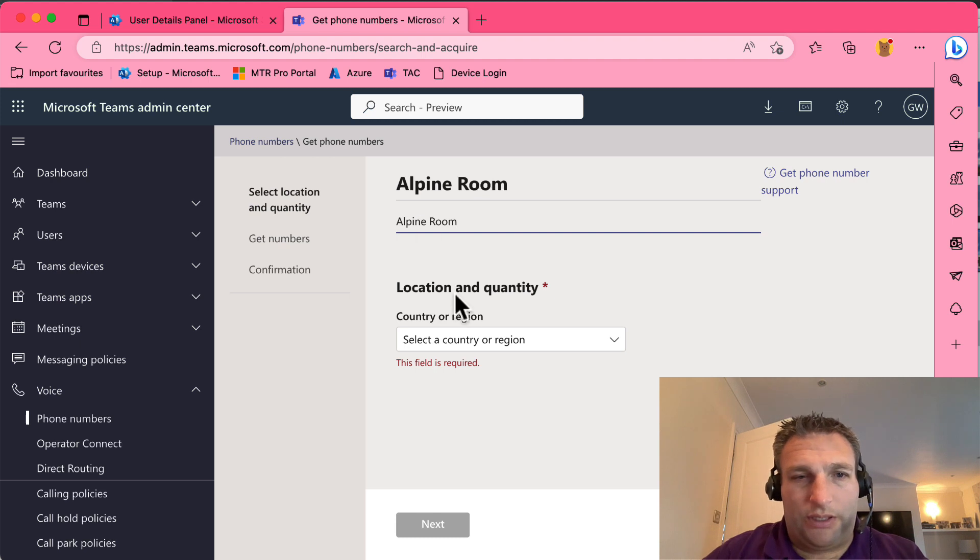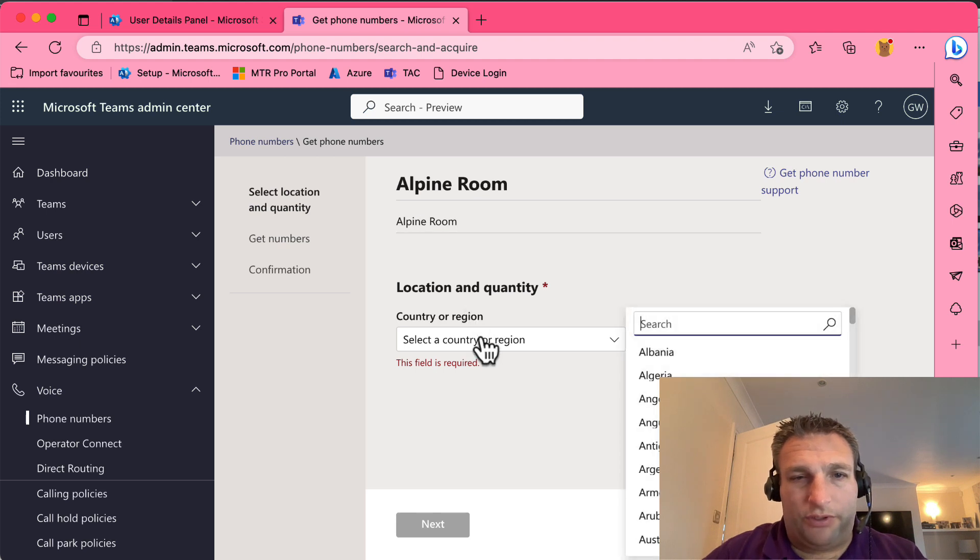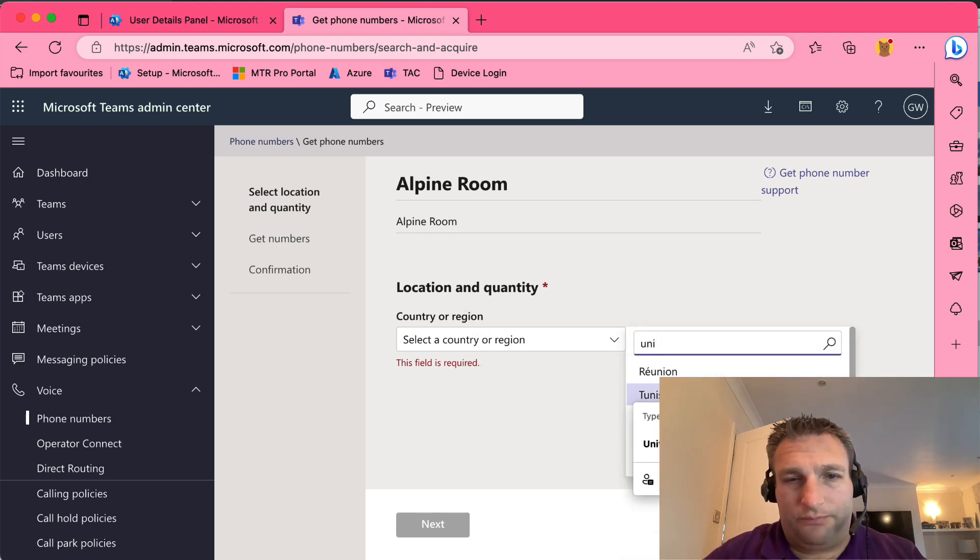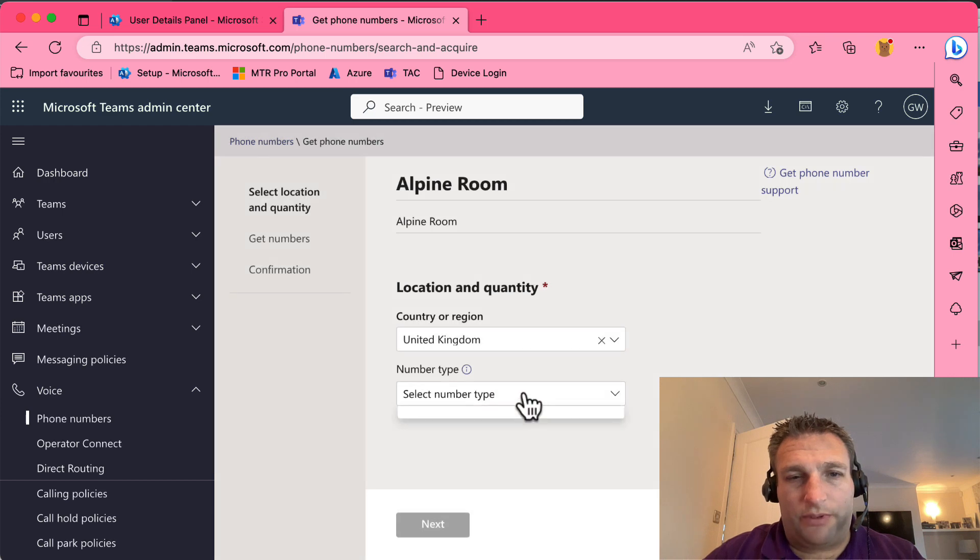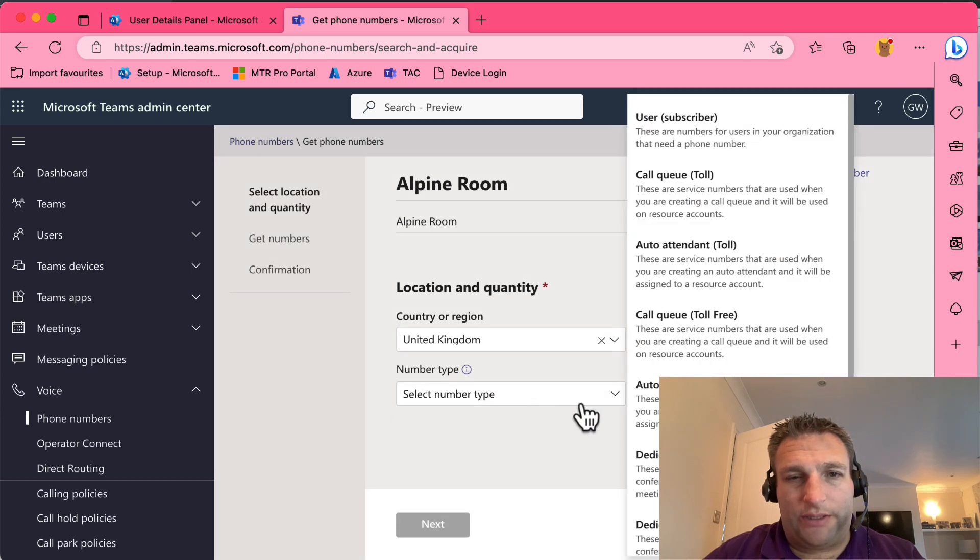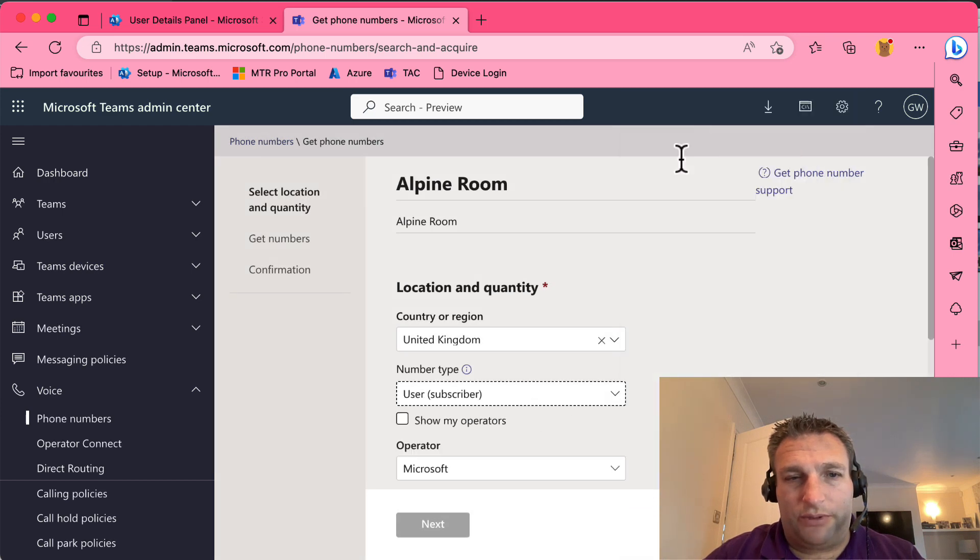And what country you want to use it in. So we want it in the United Kingdom. What number type? And this is the list from Microsoft. We want a user number, which is a subscriber.